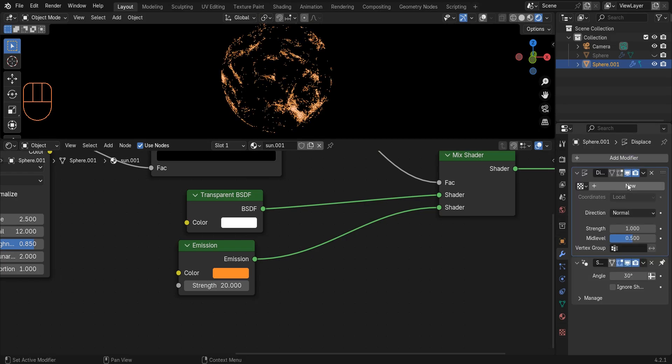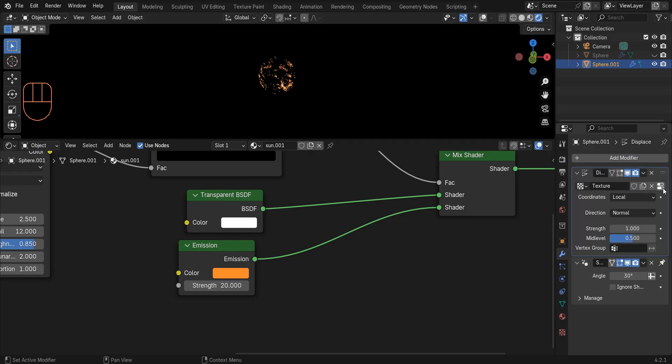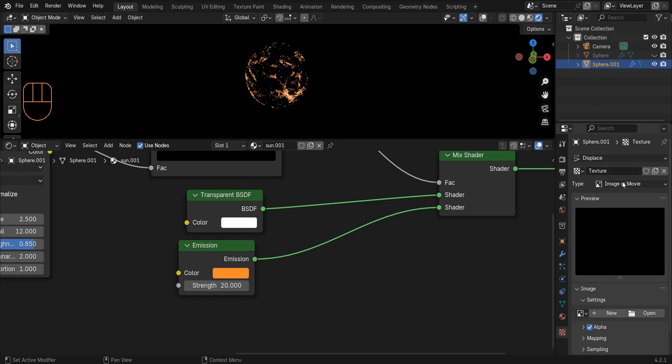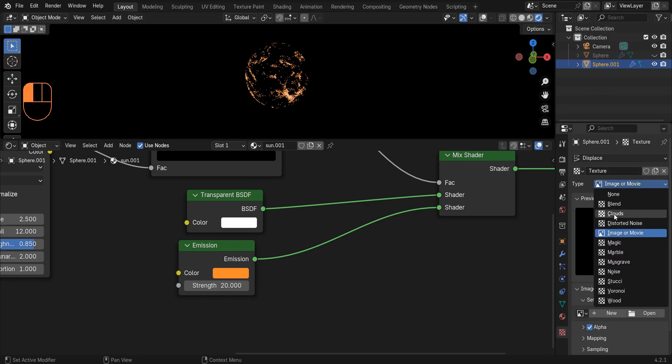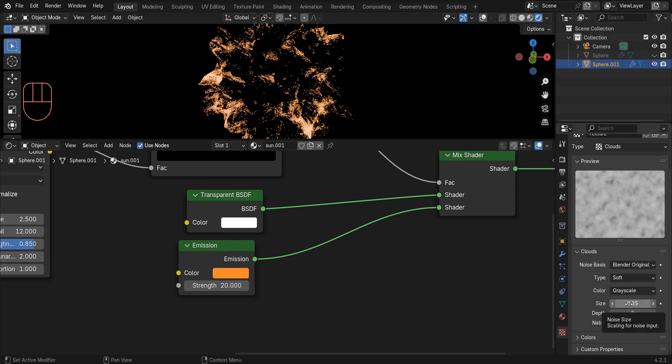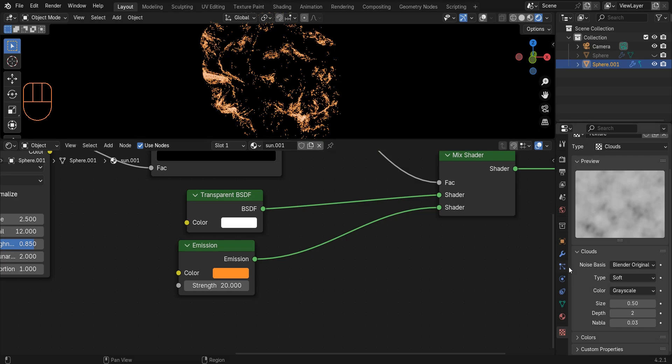Click on new, click on this icon here and change the texture type to clouds. Change the size to 2.5 and I change the strength to 0.7.